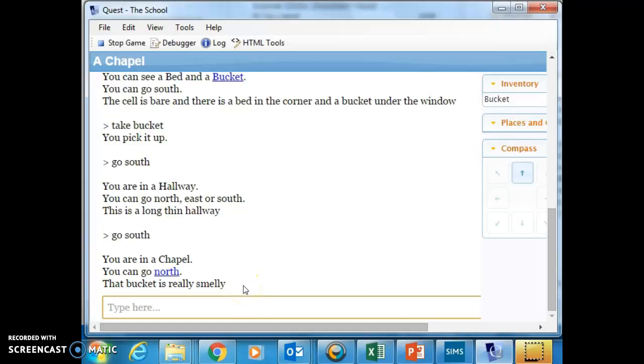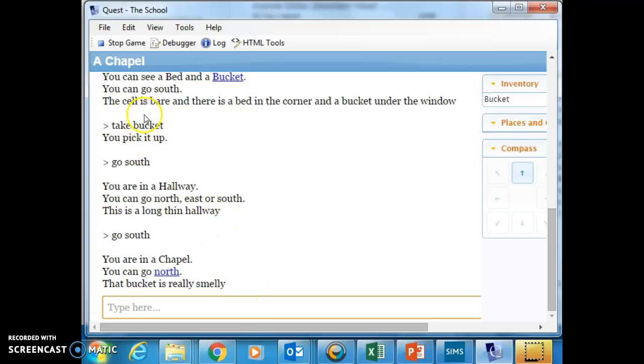You can do all sorts with this kind of thing. So for example, you could have an object that is a key, and if you come into the same room as a door, then you could say that the door unlocks - this kind of thing. So there's all sorts you can get on with here, and you can use that to enhance your game.